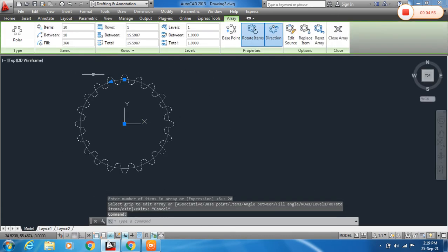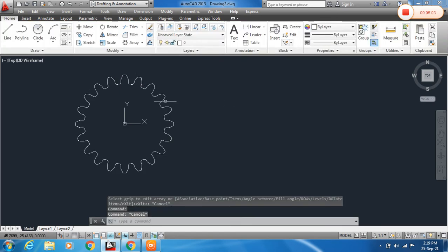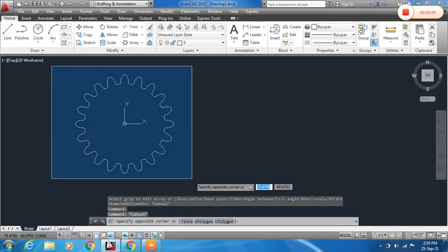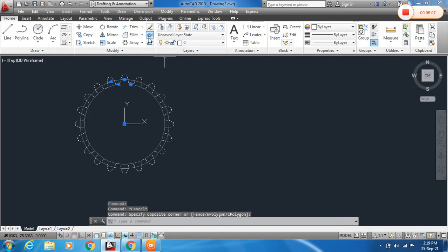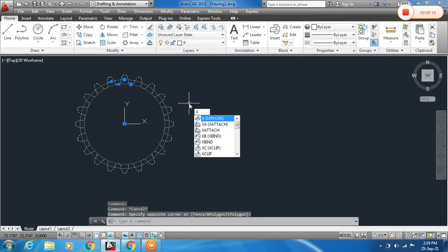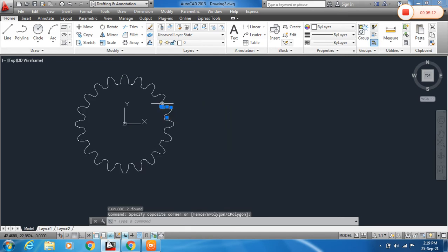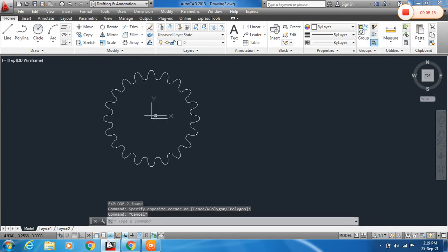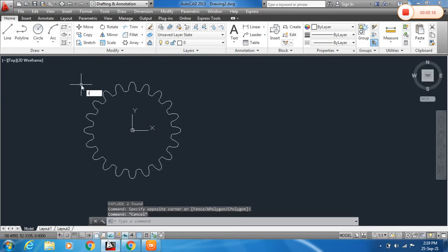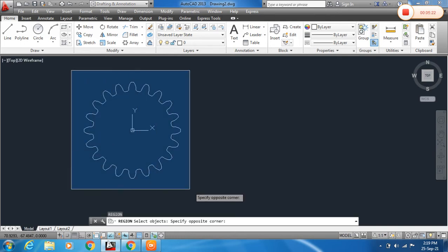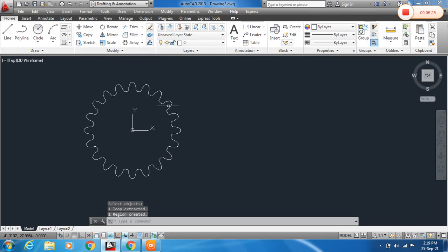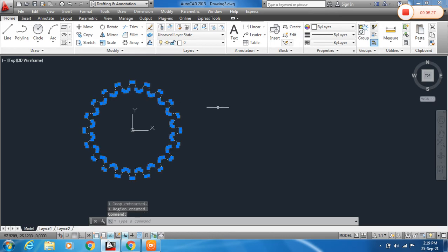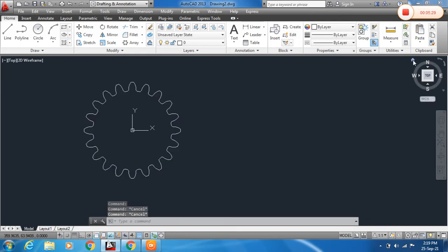Now to work with this array, first we need to explode it. Select the array and use the Explode command, or just type X and Enter to explode. You can see these are all separate objects now. To join them again, use the Region command — type R and Z — click all, and press Enter. You can see these are now joined.